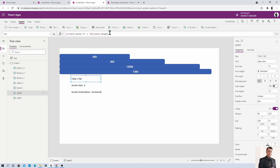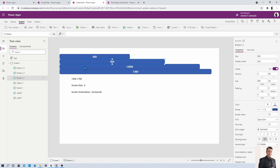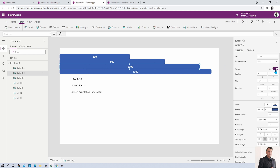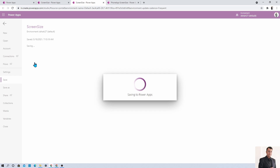We covered both Screen.Size and Screen.Orientation. Now let's test the application. I added Screen Width and Screen Height labels so we can see live coordinates. I also added four button controls with widths set to 600, 900, 1200, and 1300 so we can visualize when the screen crosses each breakpoint. Let me save and publish the app.